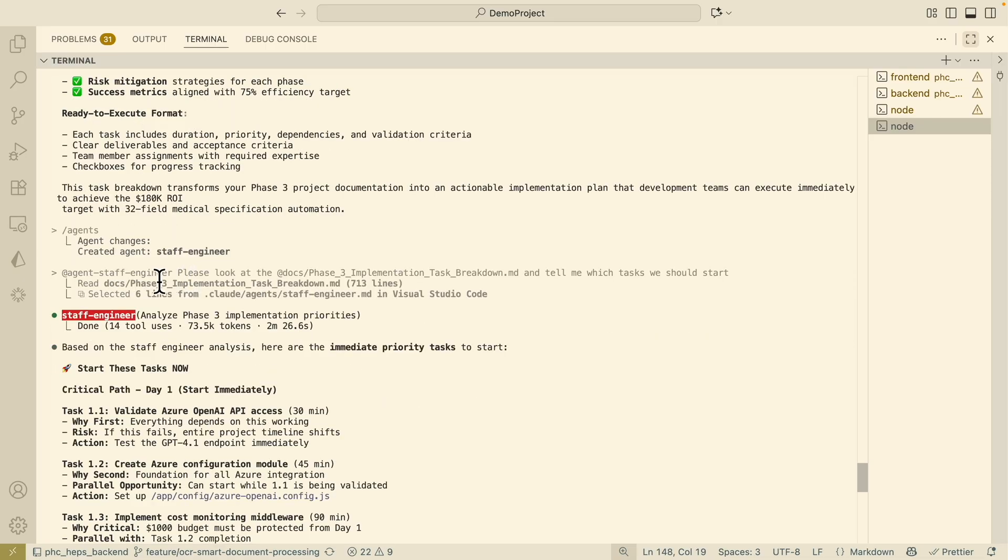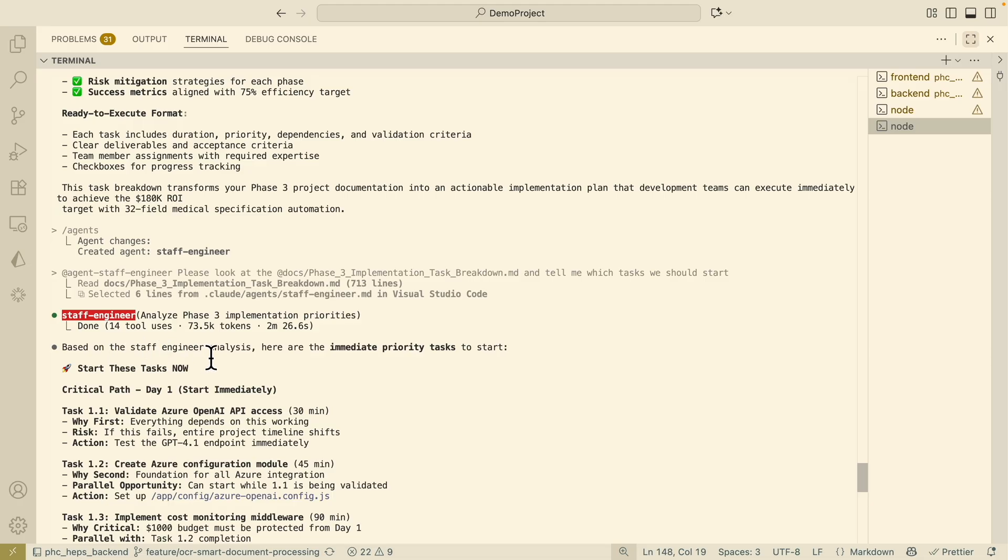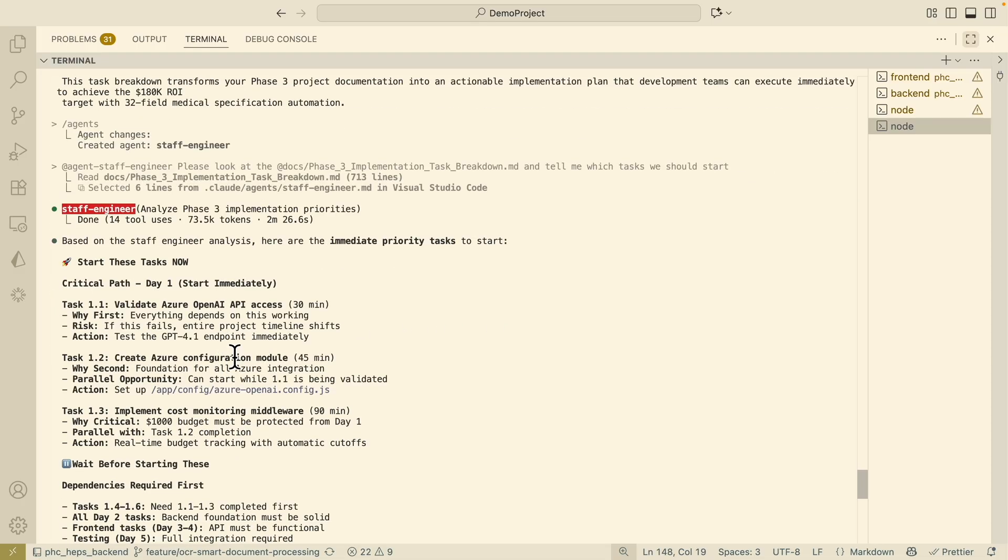Then here you can see after the technical doc is created then I have another sub-agent called a staff engineer here to do the prioritization on the task list. What are the tasks that we need to implement or that need to start right away. Tell me what task we should start and here you can see it gives you a response on the tasks that we need to prioritize to start first.